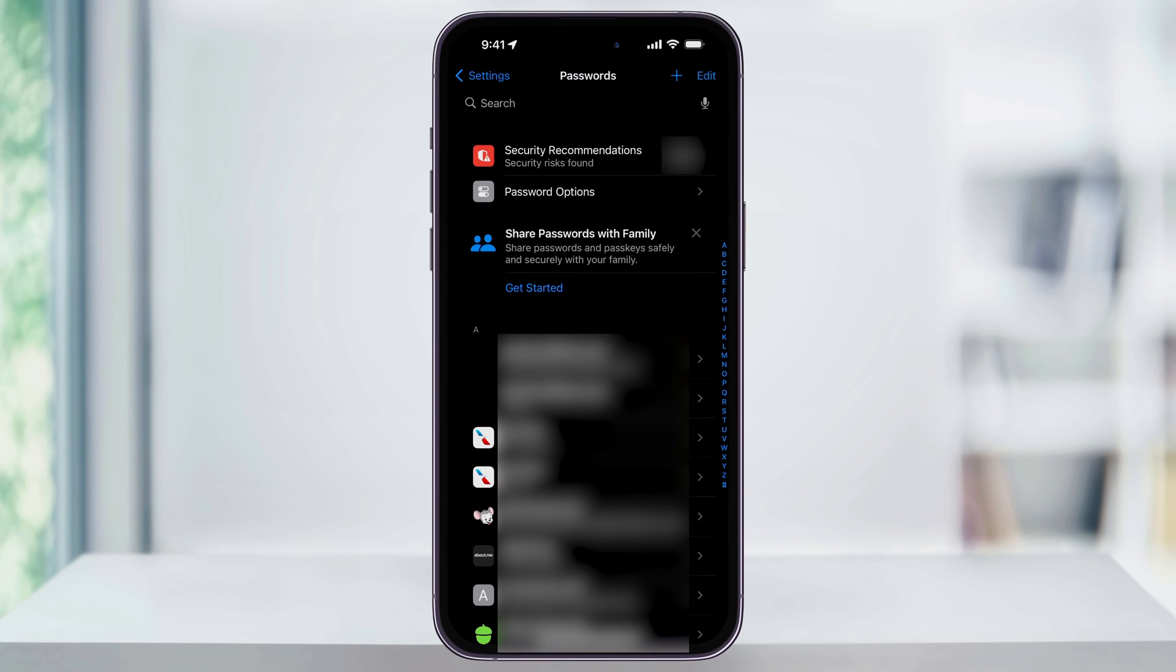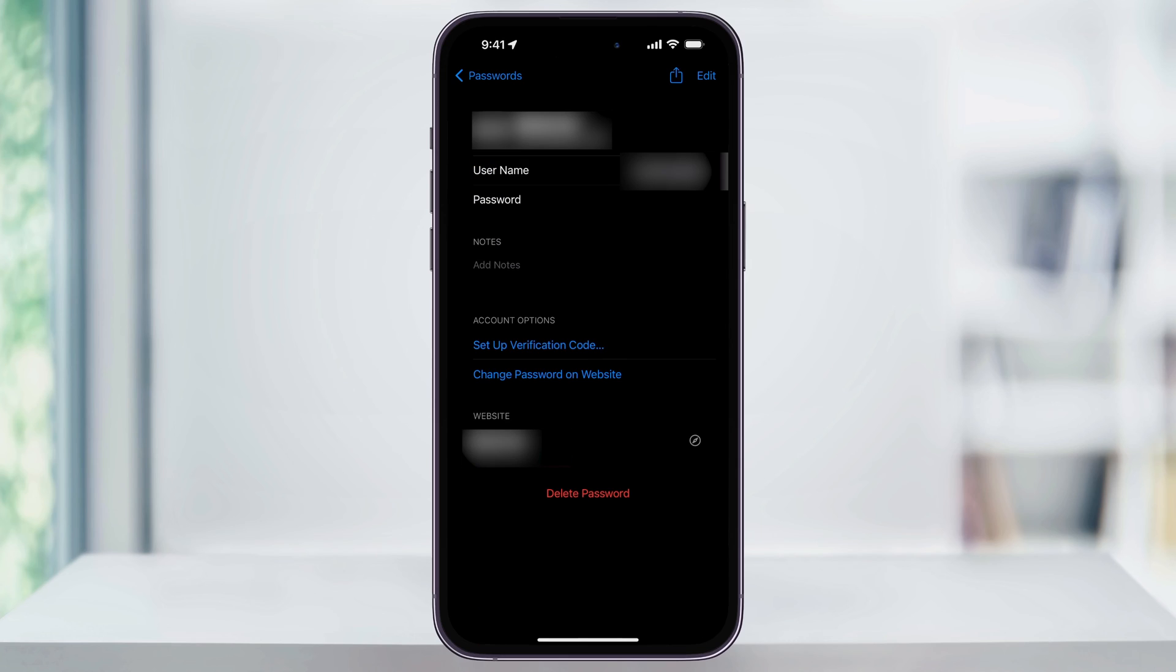To find a password, just scroll below or use the search bar at the top to search for the one that you want. When you find it, choose the account name, and then inside of here, you'll see all of your saved data.